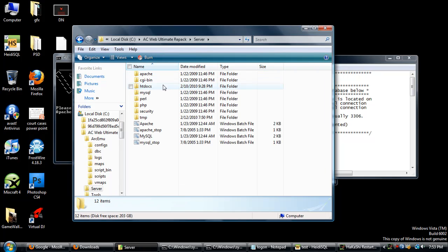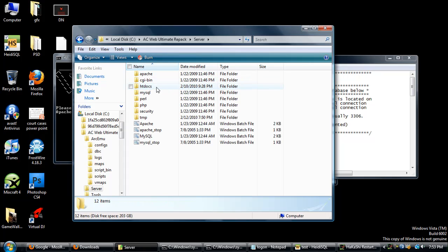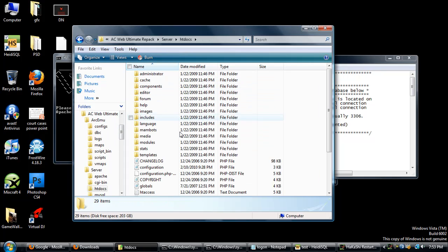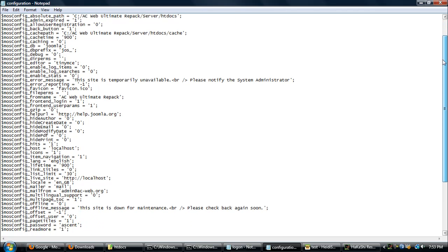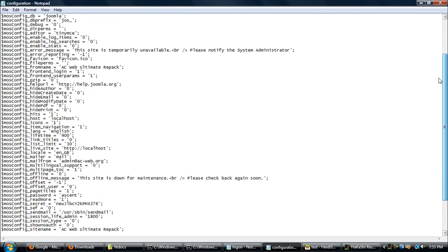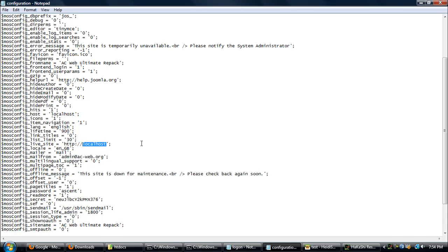There's a website right here too. If you go to Server, htdocs, and go to configuration.php, open that with Notepad. If you scroll down far enough, you'll find this right here. It says the money sign and mos_config_live_site where it says http://localhost. Change localhost either to your Hamachi IP or DNS hostname. If you don't know what I'm talking about, you can check out my other videos on how to make your server public and just change it to that right here.